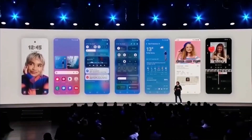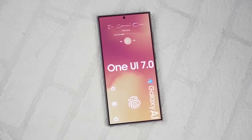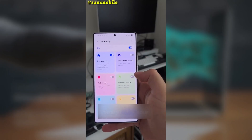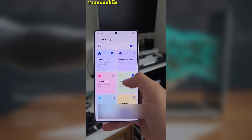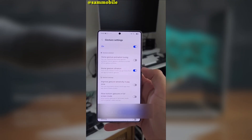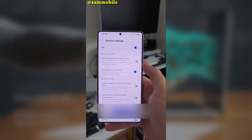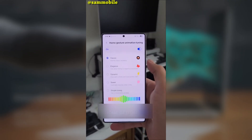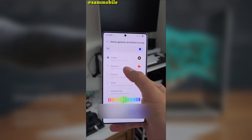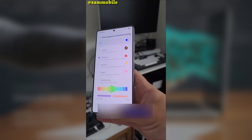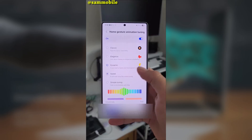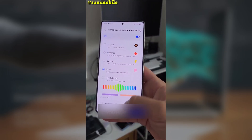If you're a Galaxy user who loves customization, Samsung has just released an updated version of its GoodLock HomeUp module. While we're still waiting for One UI 7.0 to roll out, this update brings some seriously cool features that are going to make your home screen look and feel even better.